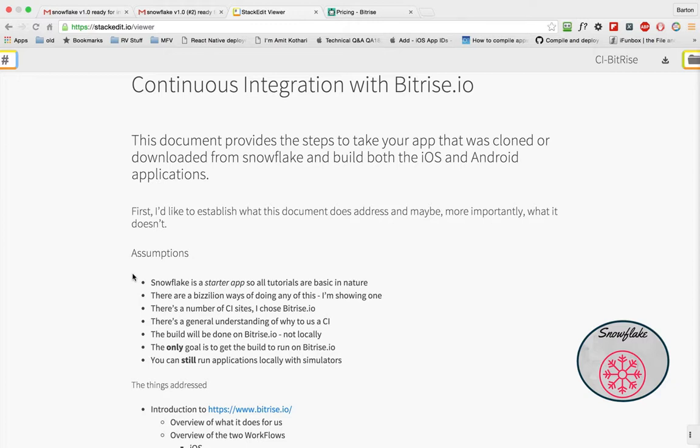But before we get started, I want to establish what will be addressed and more importantly what isn't. So some assumptions. Snowflake is a starter app, so the tutorials are going to be very basic. There's a bazillion ways of doing this, I'll show you one.